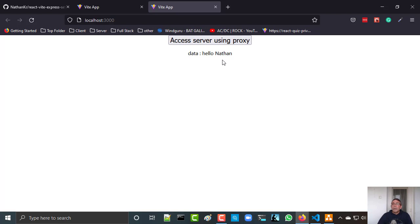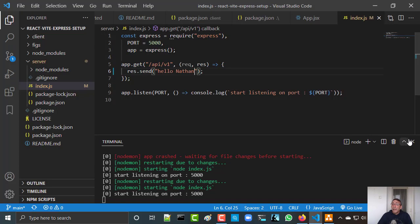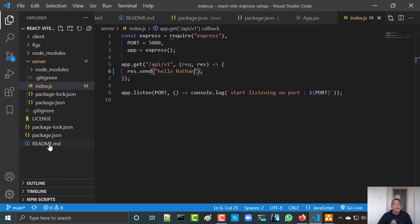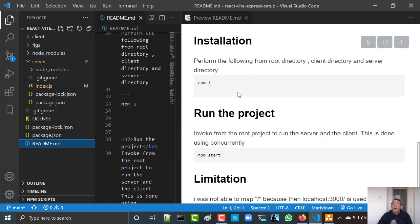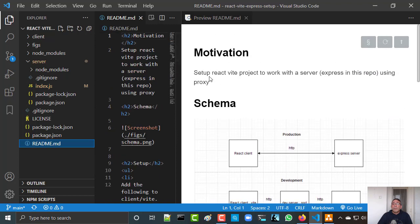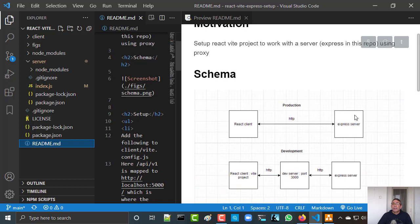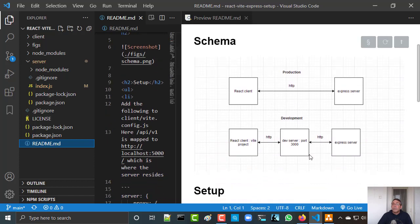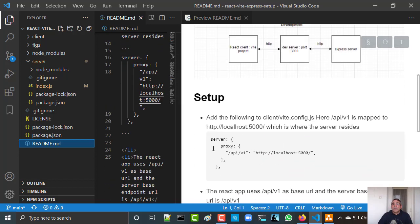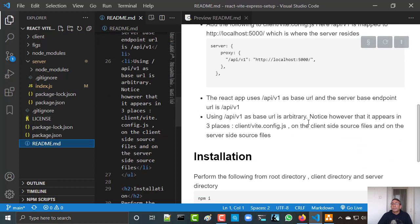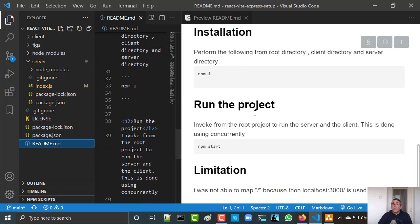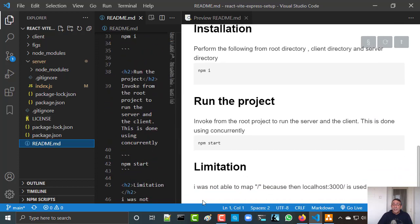Let's make a summary. We want to set up the React Vite project with an Express server, and this is the setup for development. We need to configure the proxy, and the proxy is configured in the vite.config file of the client — here the URL and here the port of the server. You need to install and you need to run. There is one limitation: I was not able to map just slash.